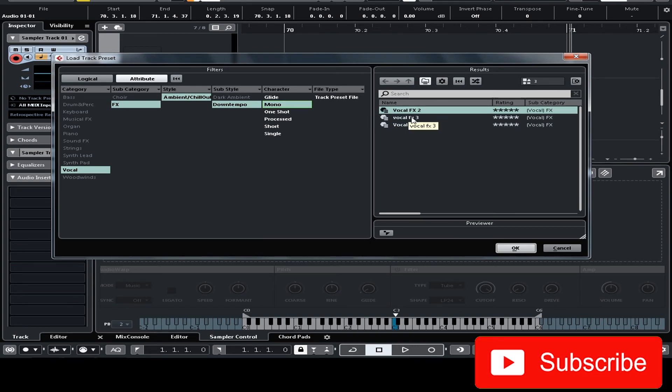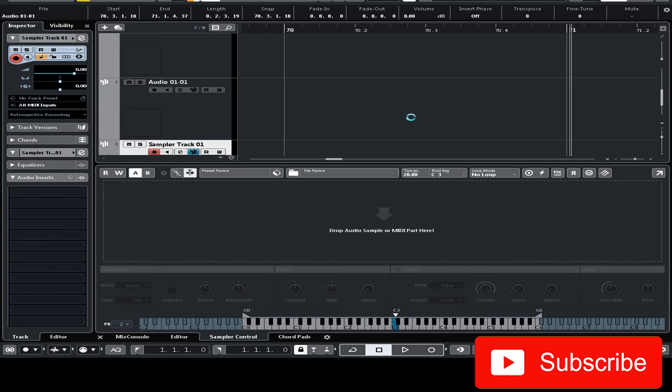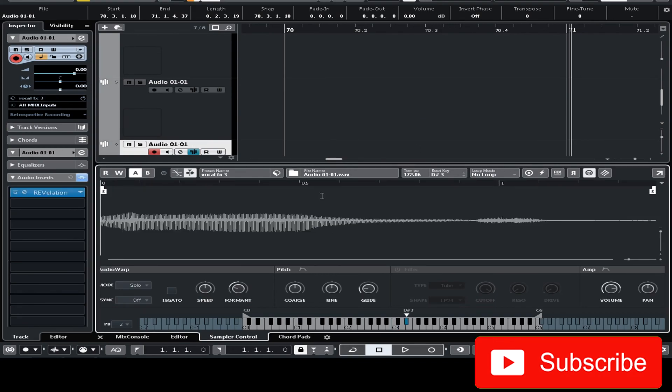I'm gonna double click on this now. If you notice the reverb that we added is already saved together in this preset. Now you have this awesome vocal chop slash effects.